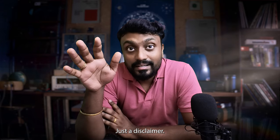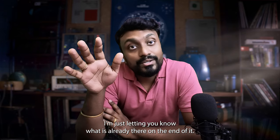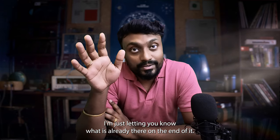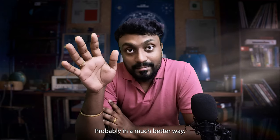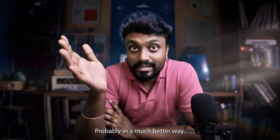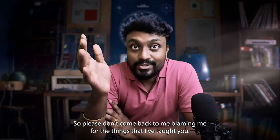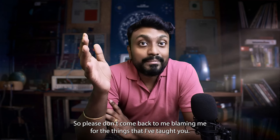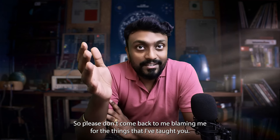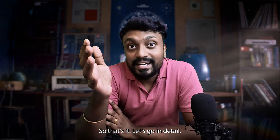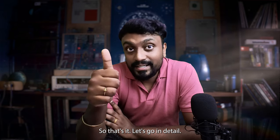Just a disclaimer, I'm just letting you know what is already there on the internet, probably in a much better way. So please don't come back to me blaming me for the things that I've taught you. Let's go in detail.